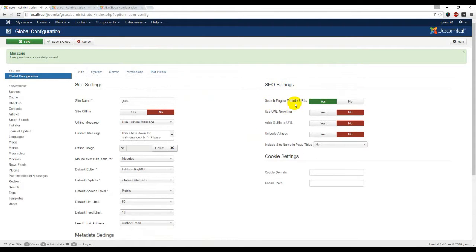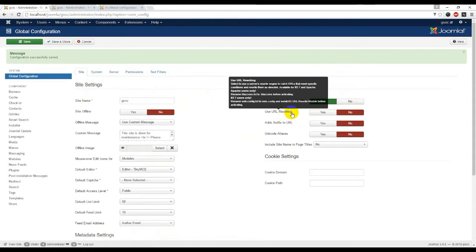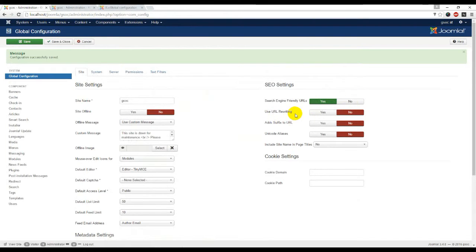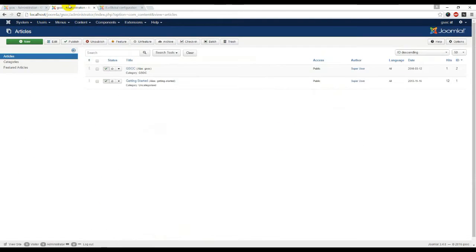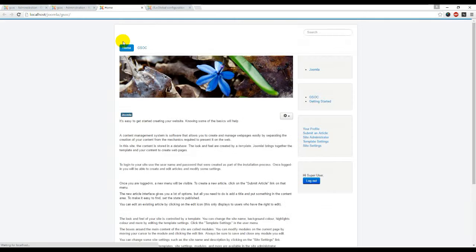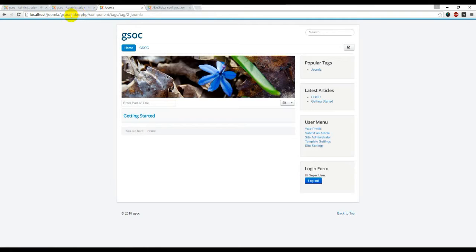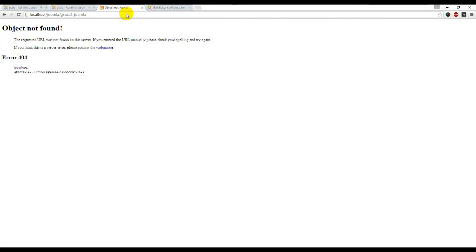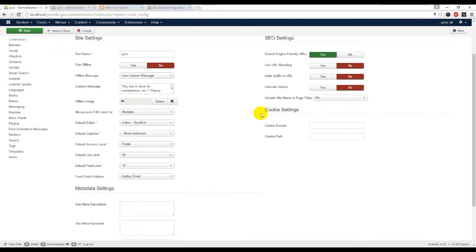SEO settings: Search engine friendly URLs - yes. URL rewriting - if you want to rewrite your URL. Object not found because of not URL rewrite.